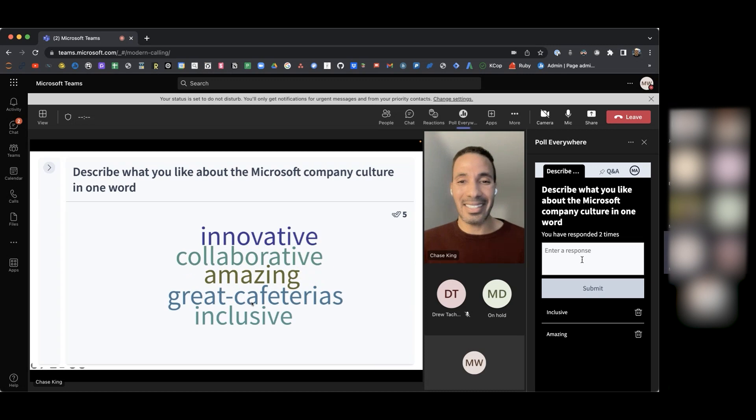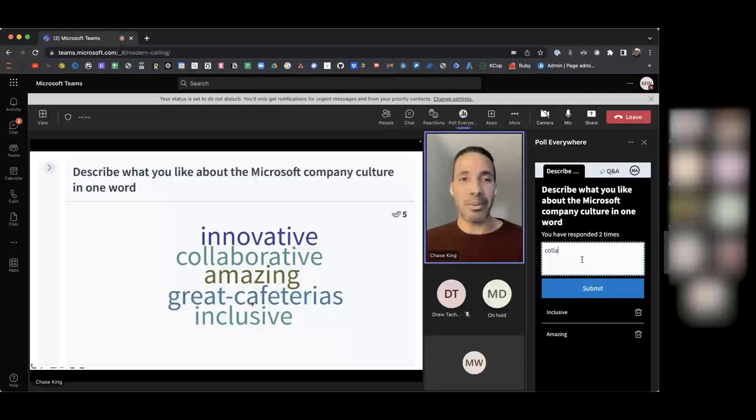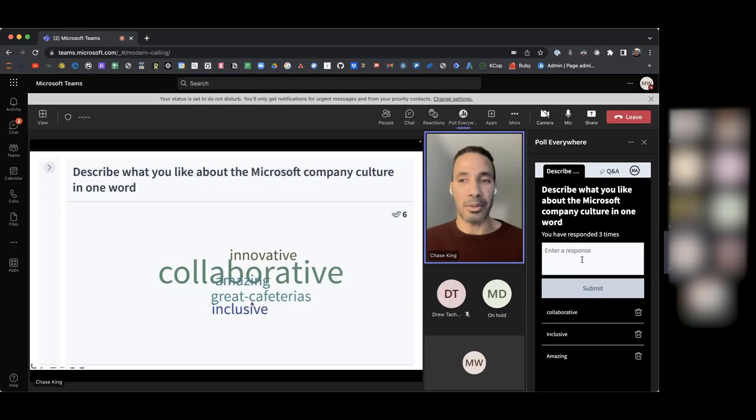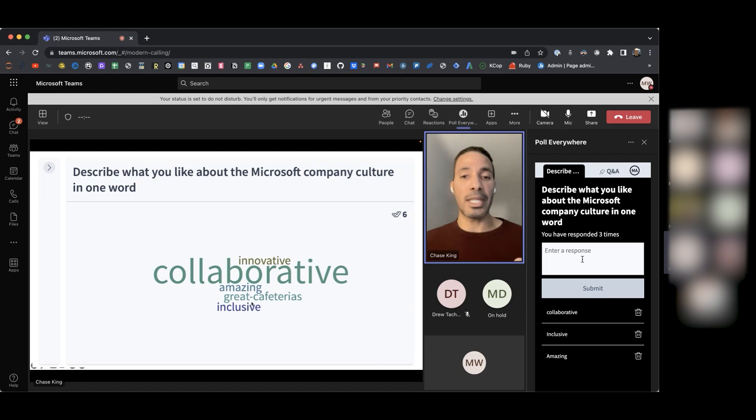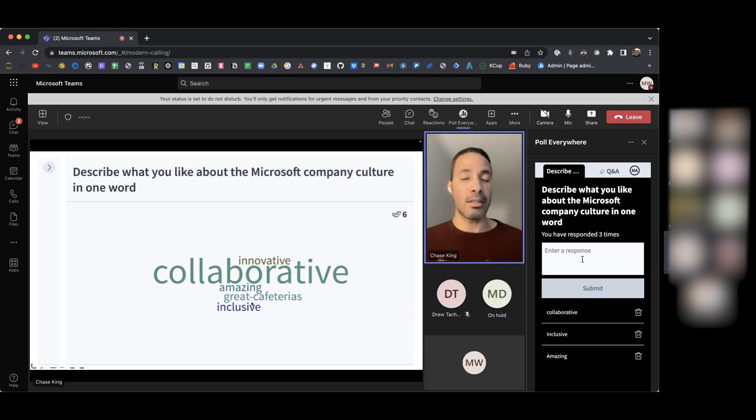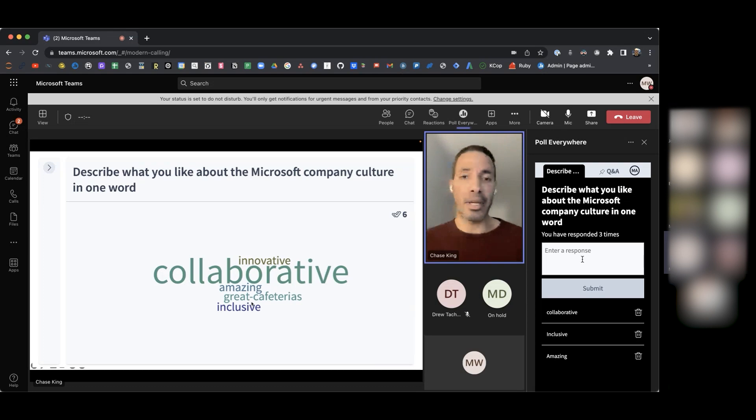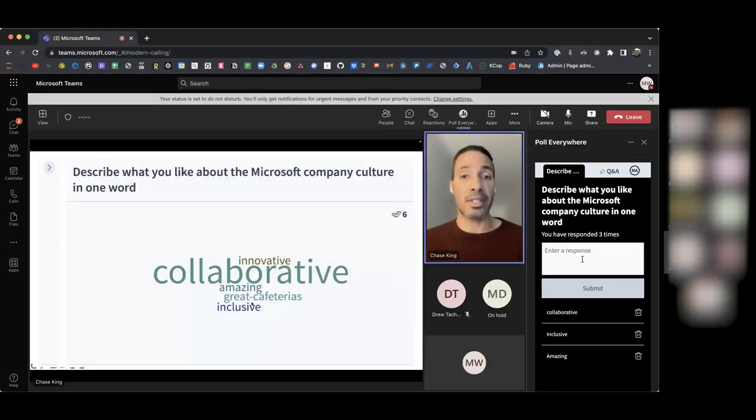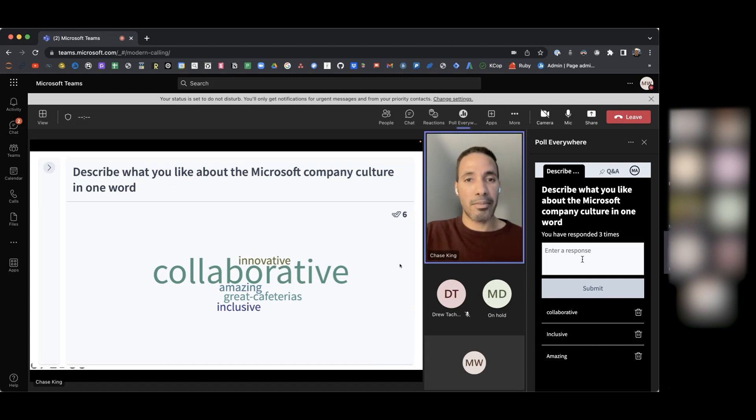Innovative. Excellent. What else do you like about the company culture? Collaborative. And you all noticed that when you repeated that response, it made that word bigger. So it's a great way to see how people are thinking and feeling and a very quick response here. So the main buzzword that we have here is that people love that Microsoft's company culture is collaborative. Excellent. Let's move forward here.